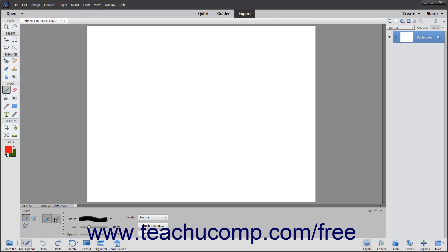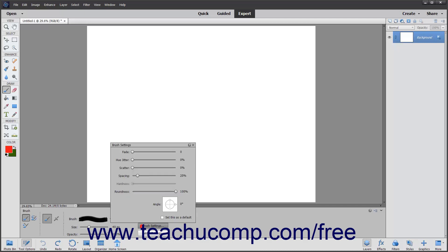To display a pop-up panel of various brush setting sliders which you can change to alter the brush stroke settings, click the Brush Settings button. You can then use the sliders to set your desired brush settings.